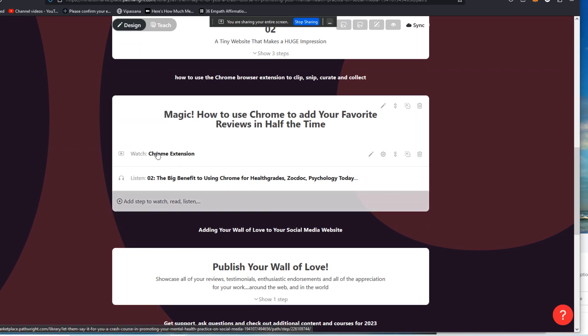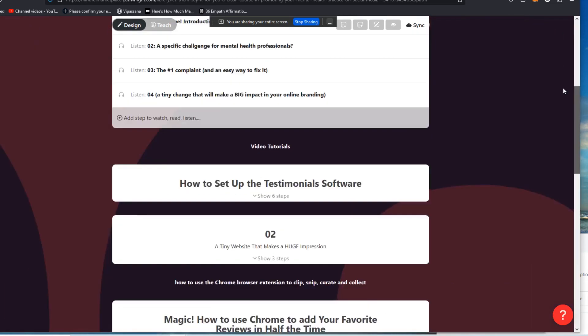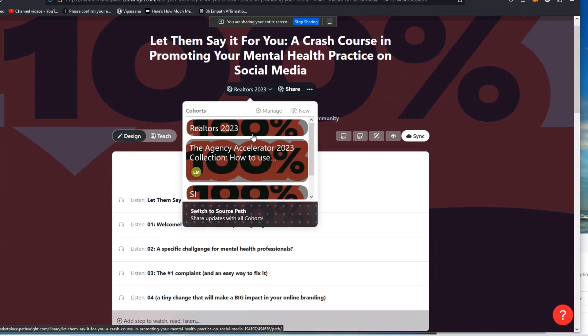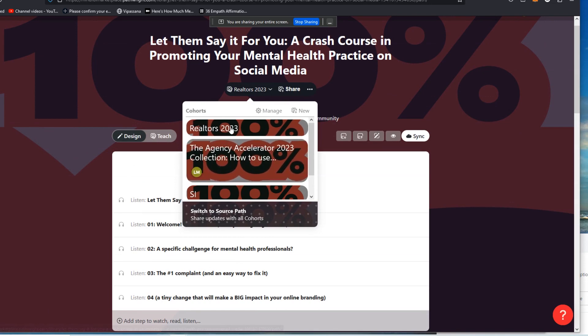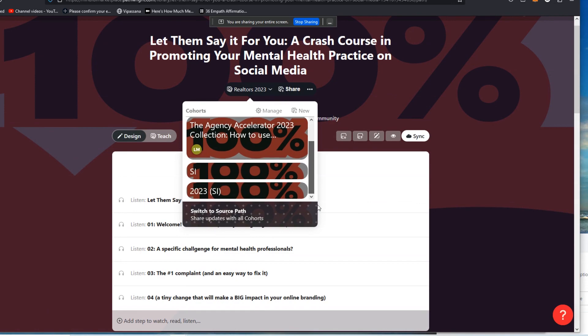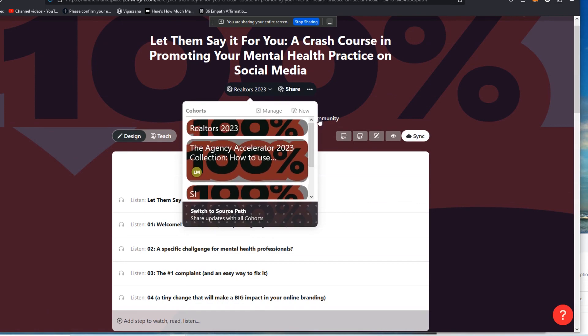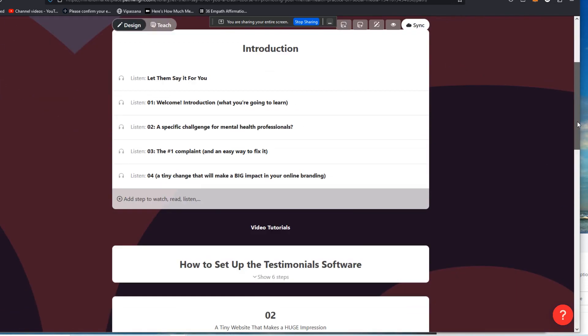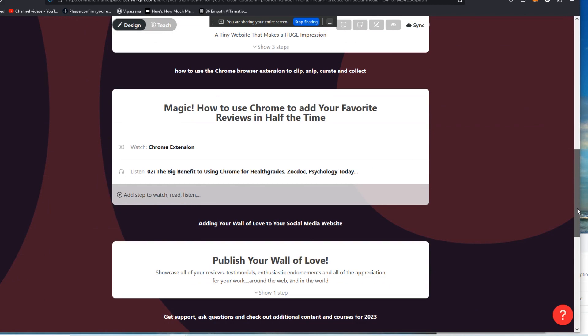So, but this here is a generic demonstration of just using the Chrome extension, right? So that I could keep. So what I could do with this here is I could either delete this for this particular cohort. Again, ostensibly, this is realtors rather than the other cohort, which is therapist, which is down here, right? You can see I already have a bunch of different cohorts in this course.